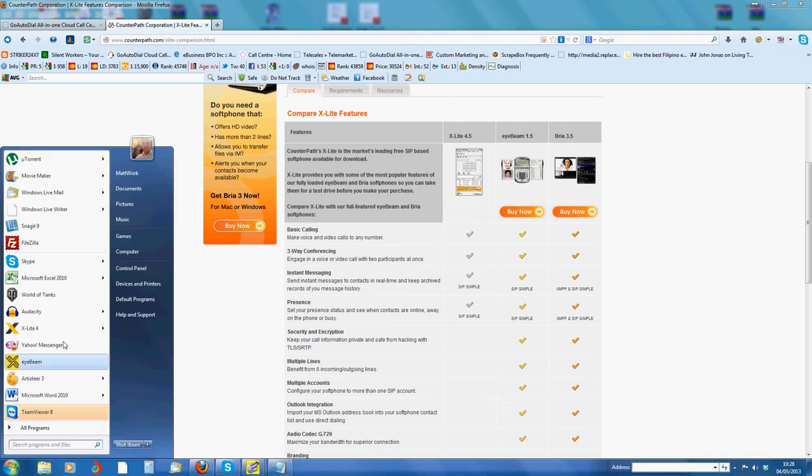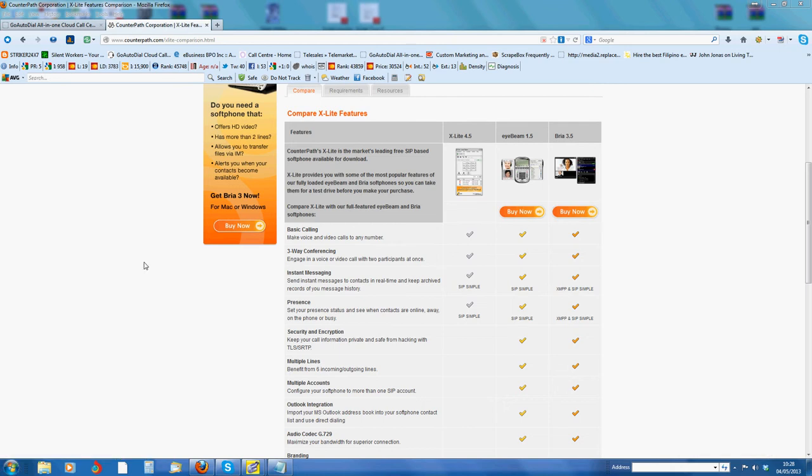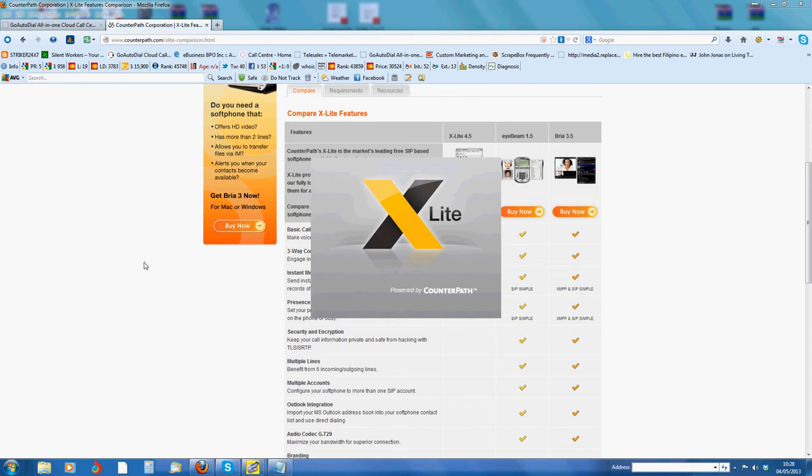Next thing is make sure you've got X-Lite open. Computer's running a bit slow today, got all the stuff going on in the background.